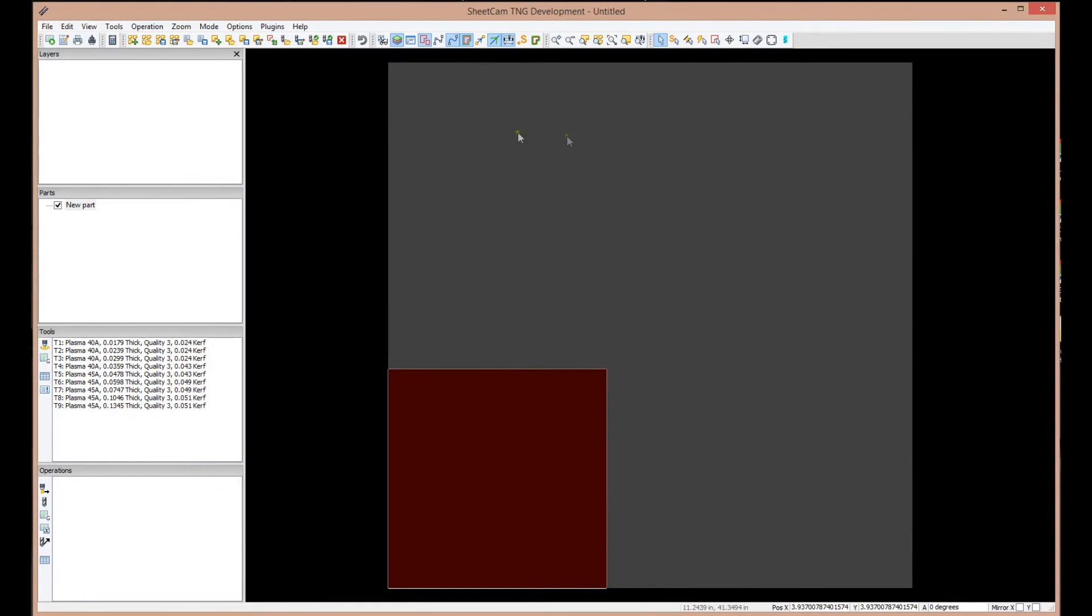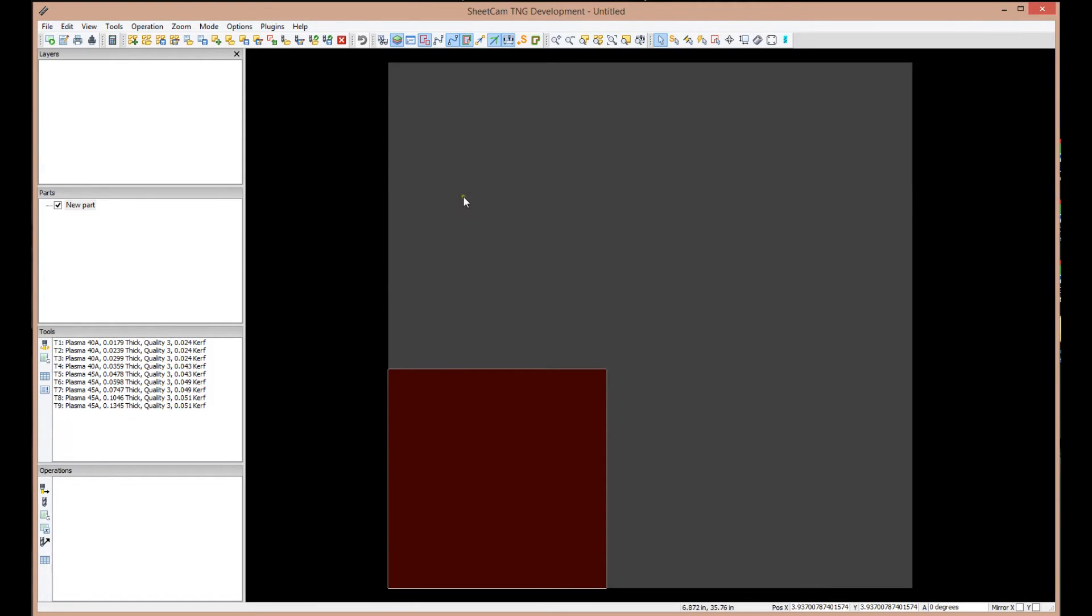Now, if you notice, the gray area in the background changed to a square because our 4x4 machine happens to be a square table, and this is representing the table that you have. Now, let's go see what open a job template, what did it set in SheetCam?